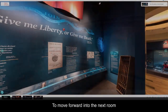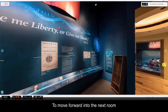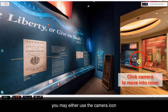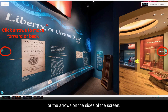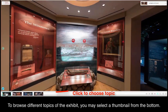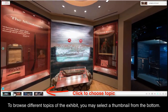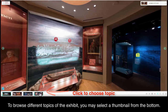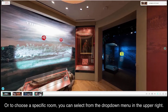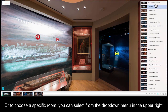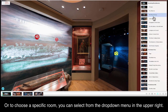To move forward into the next room, or back to the previous room, you may either use the camera icon or the arrows on the sides of the screen. To browse different topics of the exhibit, you may select the thumbnail from the bottom. Or, to choose a specific room, you can select from the drop-down box in the upper right.